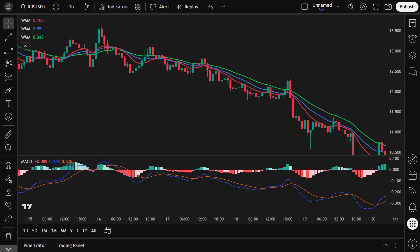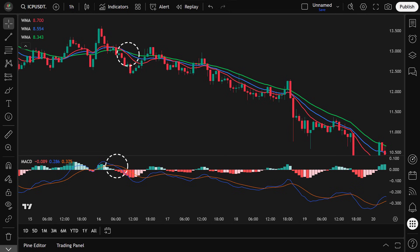To enter a short trade, we need the opposite conditions, signaling that the market is turning bearish: the 13 WMA crosses below the 34 WMA, indicating short-term momentum is shifting to the downside; the 21 WMA crosses below the 34 WMA, confirming a developing downtrend; the 13 WMA is below the 21 and the 21 is below the 34, forming a clear bearish structure; and the MACD line crosses below the signal line, confirming increasing bearish momentum and supporting the short setup.